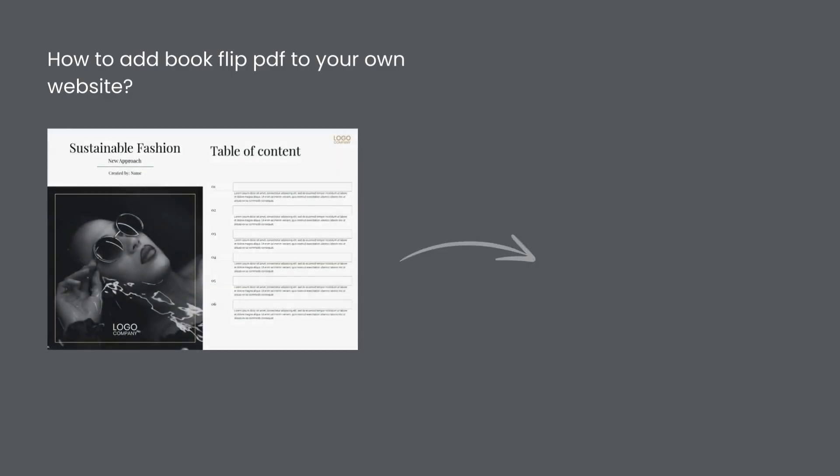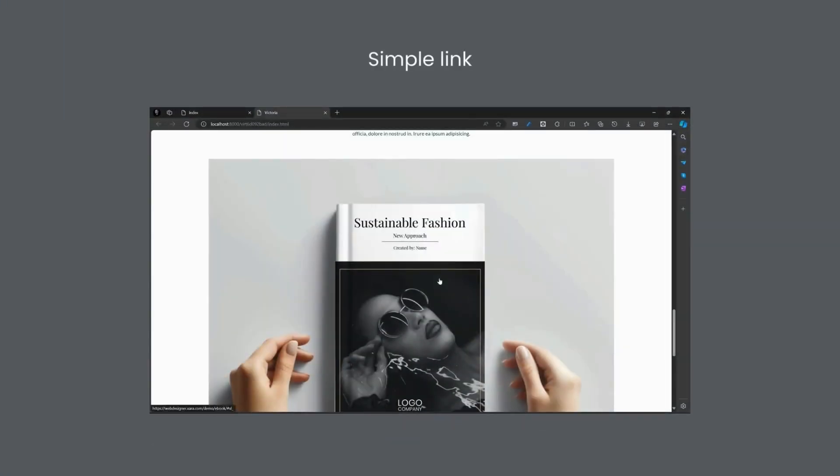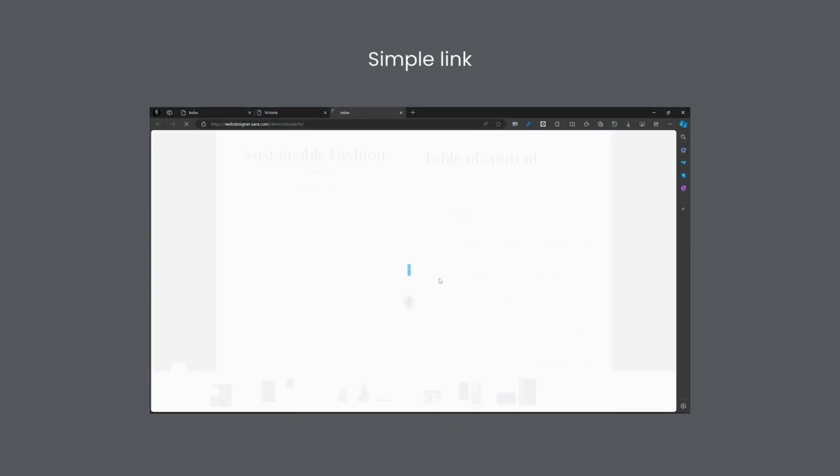How to add BookFlip PDF to your own website. In this video, we will do it in three ways.